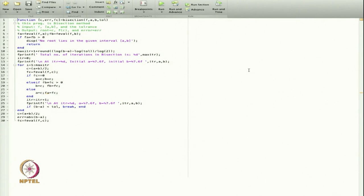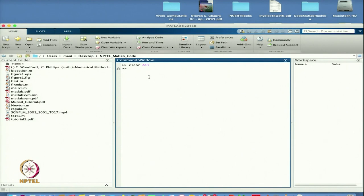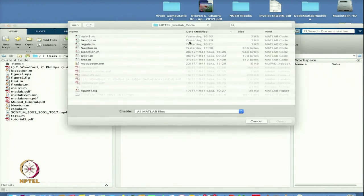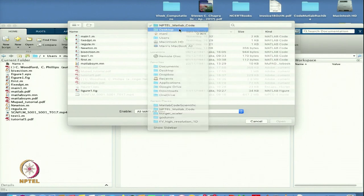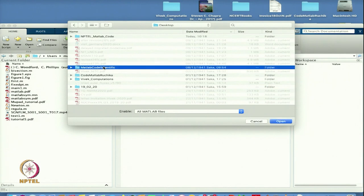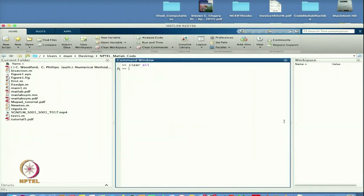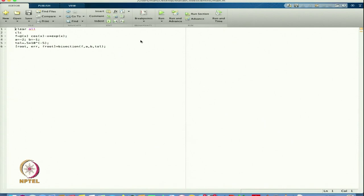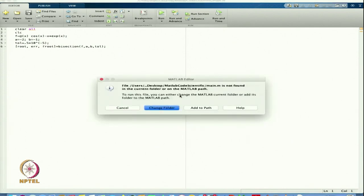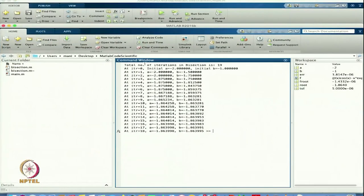In the previous lectures we discussed the bisection method. I will go back and open the directory we created last time — the MATLAB code for scientific computing. I will run this code, change folder, and based on this I got the solution.